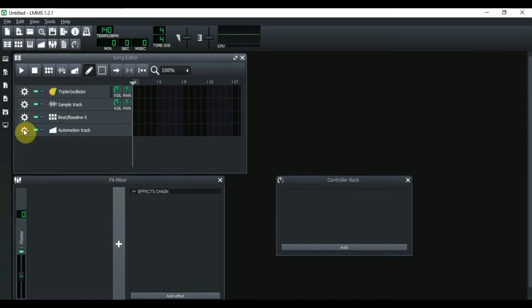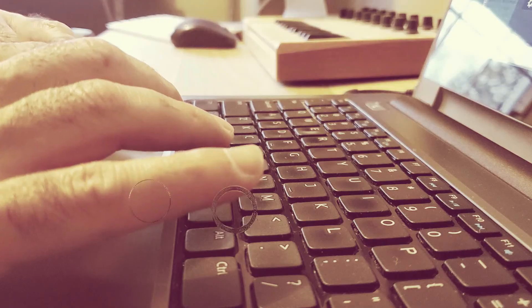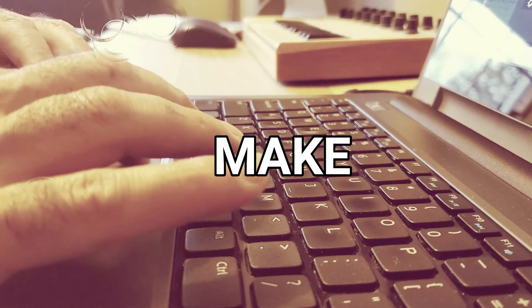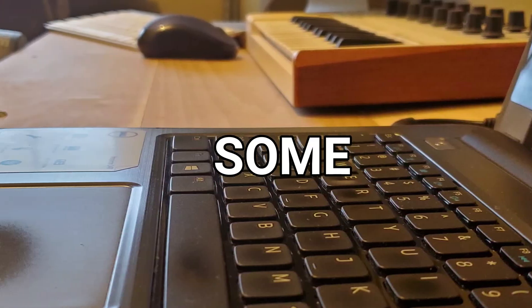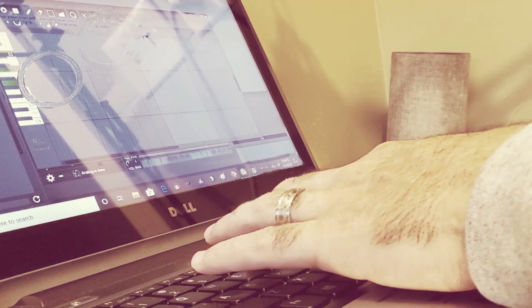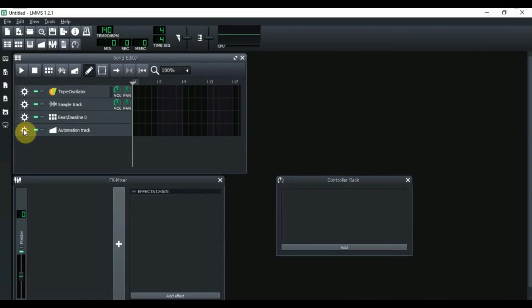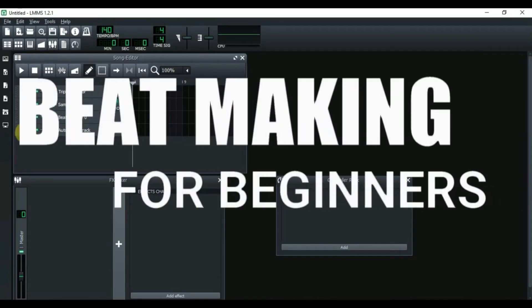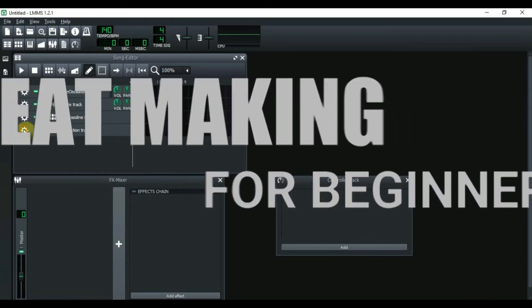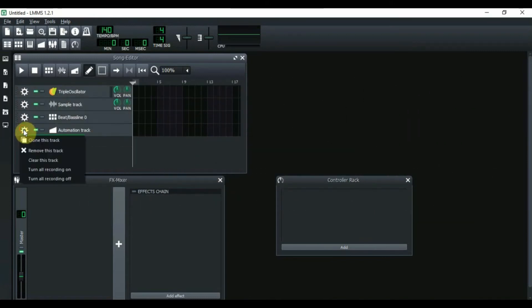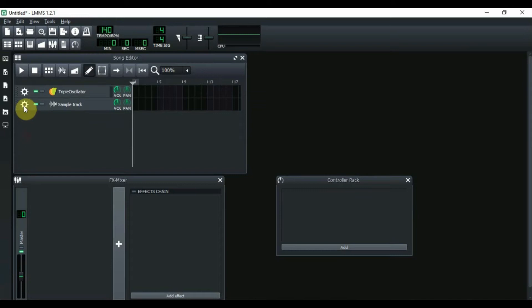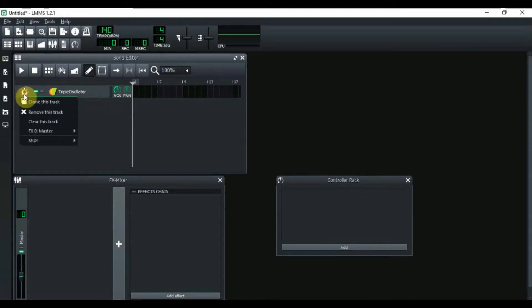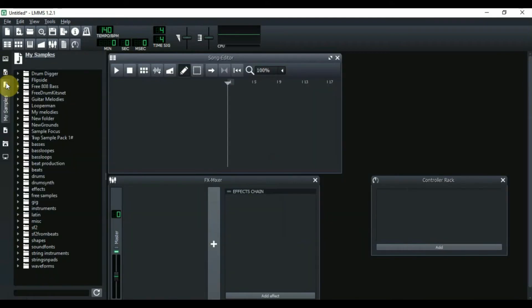All right, so let's get right into this. The first thing you do after you open LMMS is clear or remove all of these tracks that are here. So let's do that really quick. Then after you do this, you need to choose your 808. I got some 808s right here.